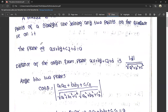This is the plane equation. In general form, the plane equation is ax + by + cz + d = 0. So this is nothing but the general form of a plane equation.